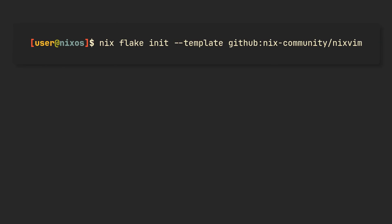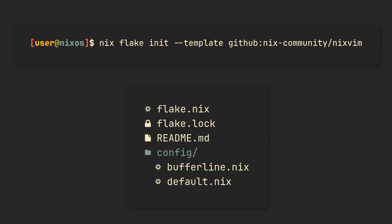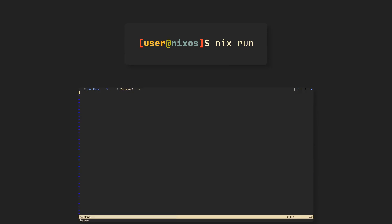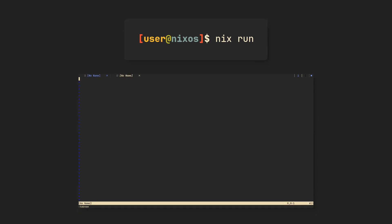And the fastest way to begin using NixVim is to run this command in an empty directory. It will initialize an example NixVim configuration, with flake.nix responsible for fetching all dependencies, and files in config being the configuration itself. Try it out immediately, simply by running nix run in the flake directory. It doesn't include much at the moment, so let's add some options.